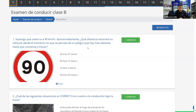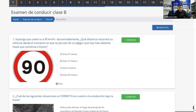Modo Aprendizaje. Pregunta: ¿Qué distancia recorrerá su vehículo desde el momento en que se percata de un peligro que hay más adelante hasta comenzar a frenar? Desde que yo me doy cuenta de un peligro, no sé, de un semáforo o de vehículos detenidos más adelante, hasta que yo comienzo a frenar. Esto claramente me está pidiendo cuál es mi distancia de reacción. Esta es la descripción de distancia de reacción: desde que yo me percato del peligro hasta que comienzo a frenar.